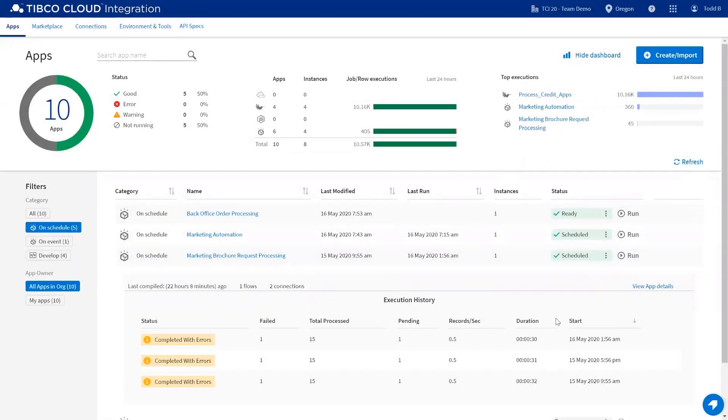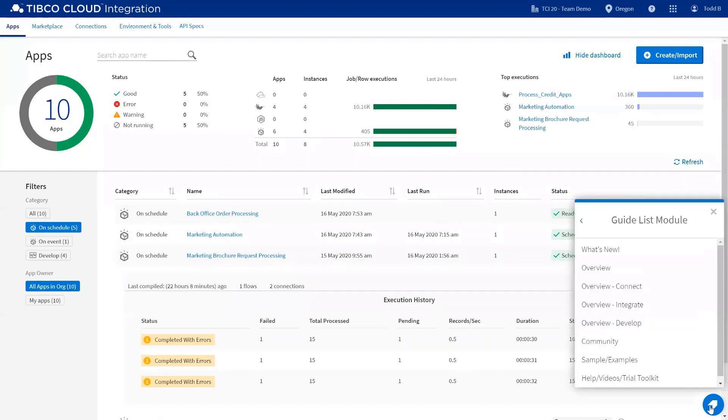The last thing I'm going to leave you with is you can access the guide center in the lower right-hand corner, and this gives you details, samples and examples, additional videos, and a trial toolkit.